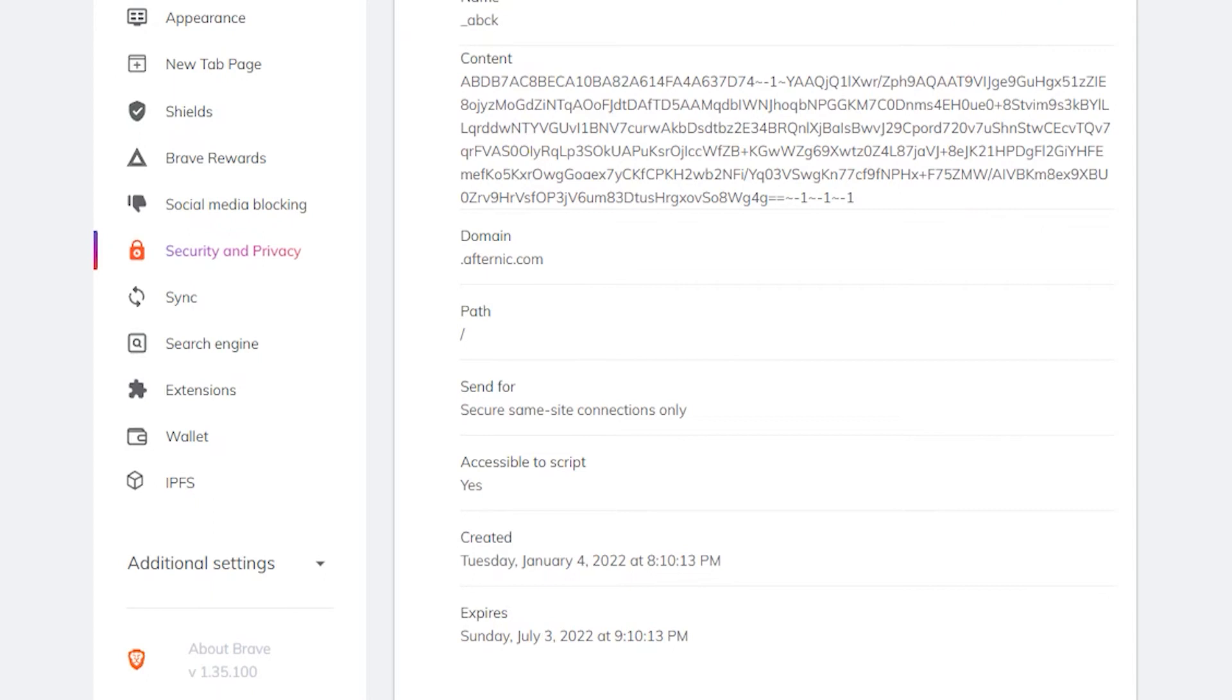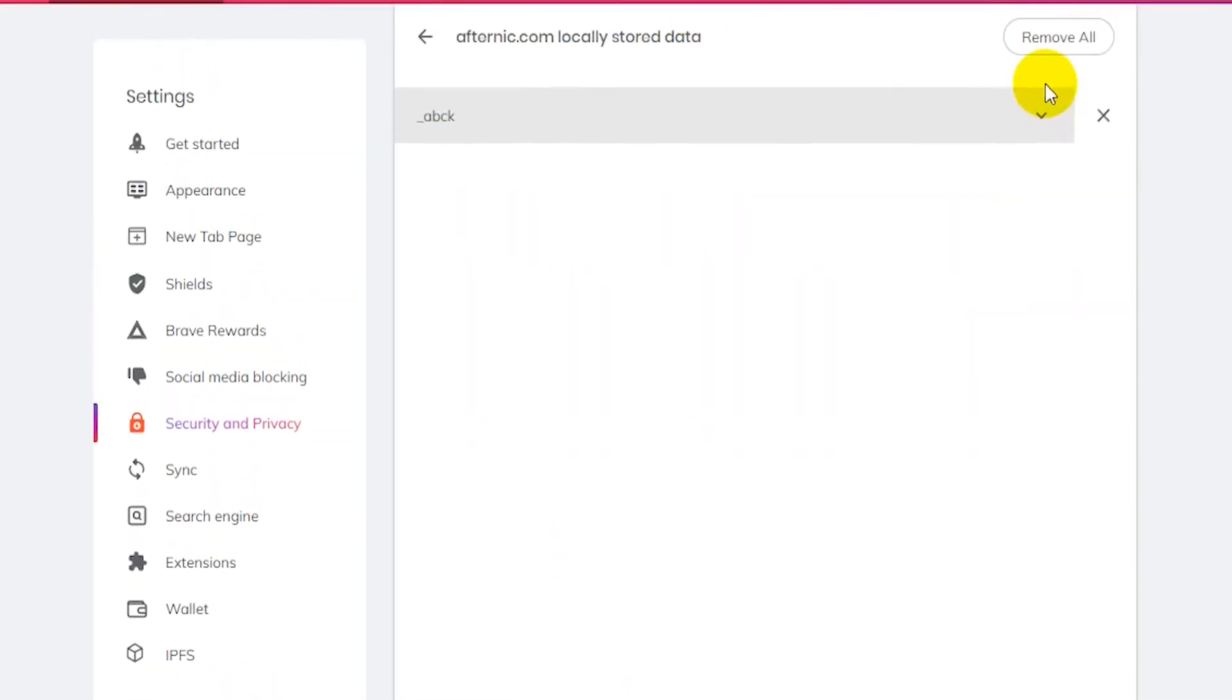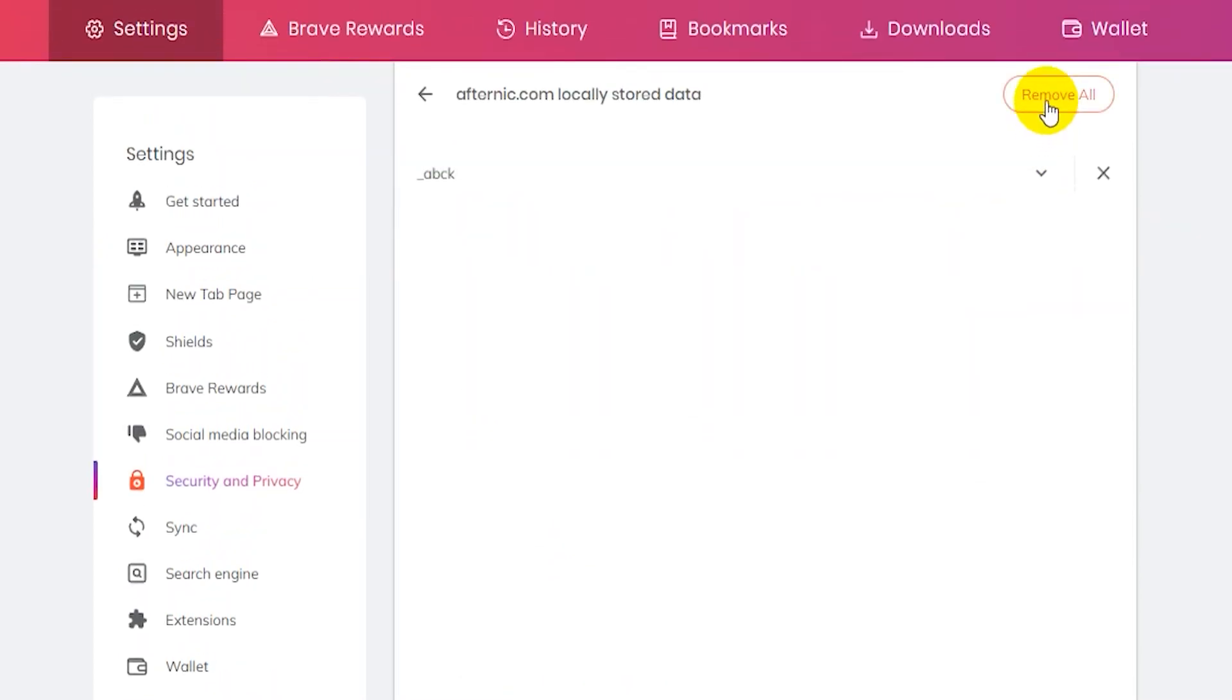And then if there's more than one cookie here you can click on remove all and it'll remove every cookie that's listed here.